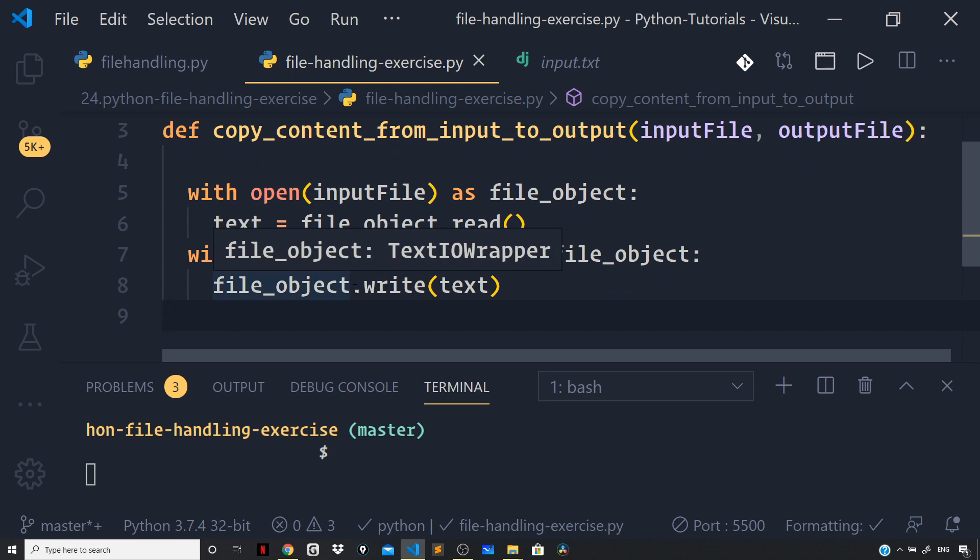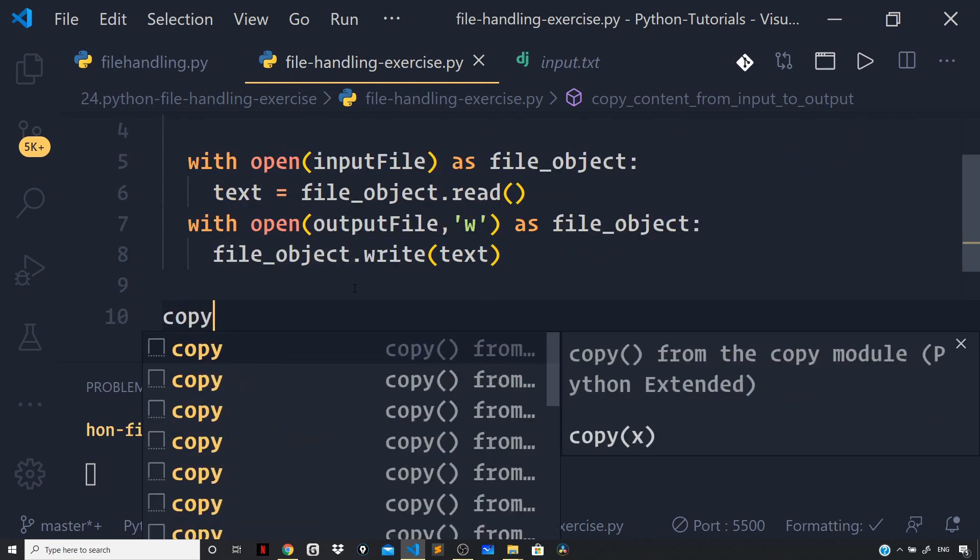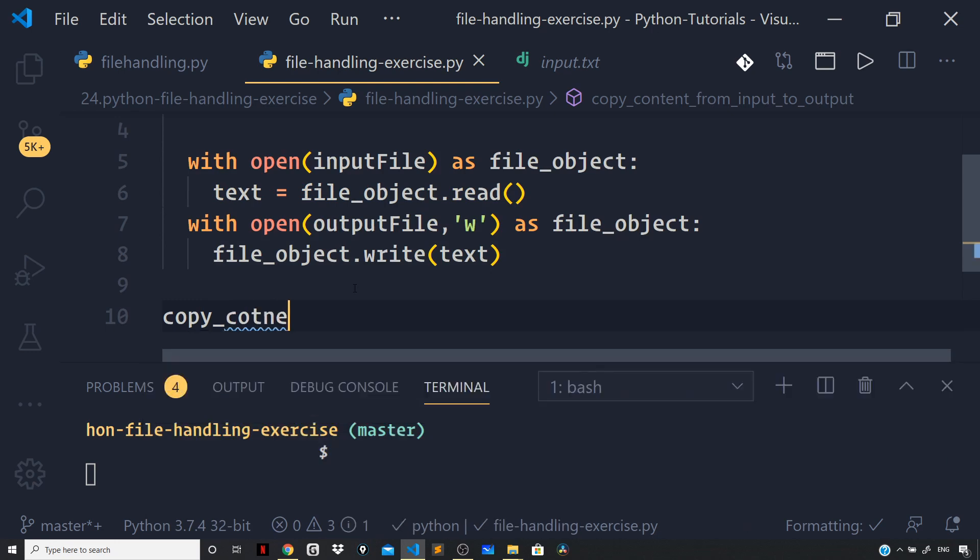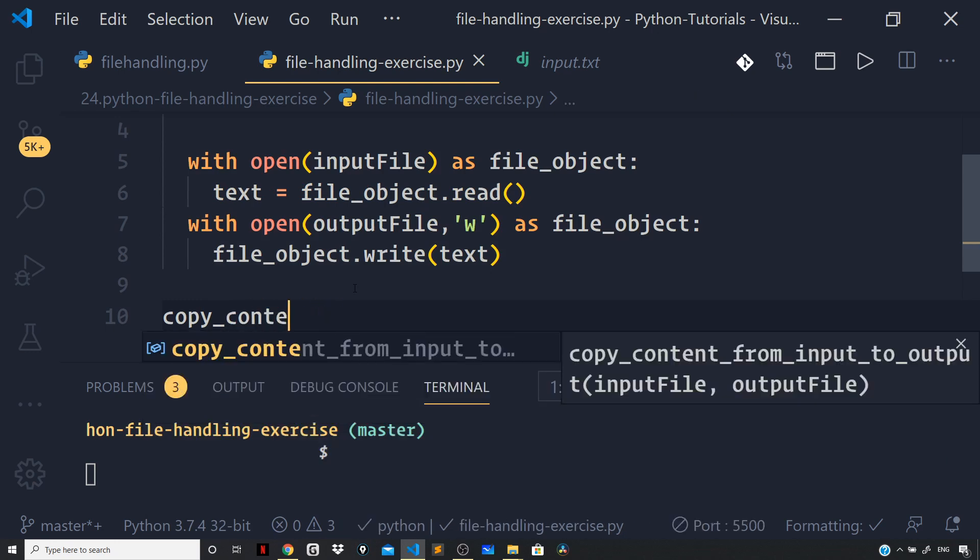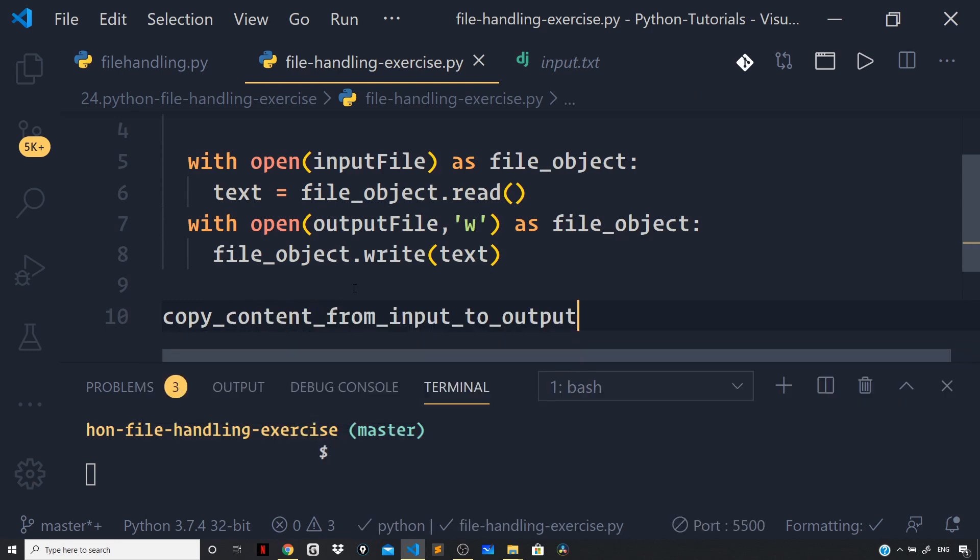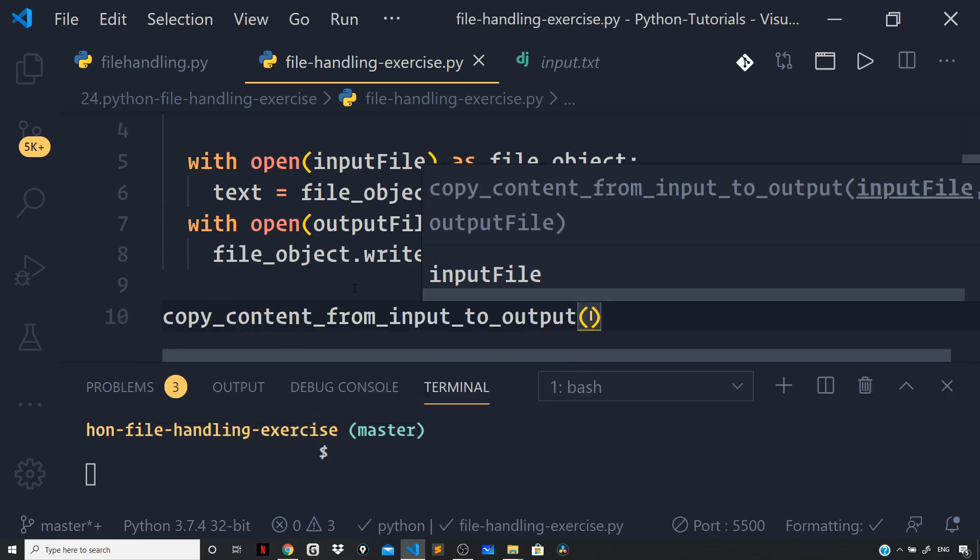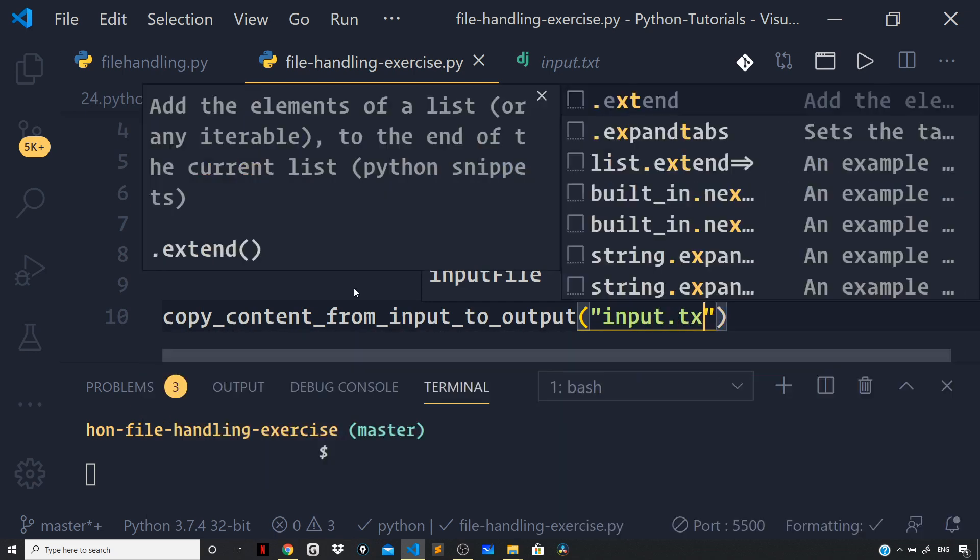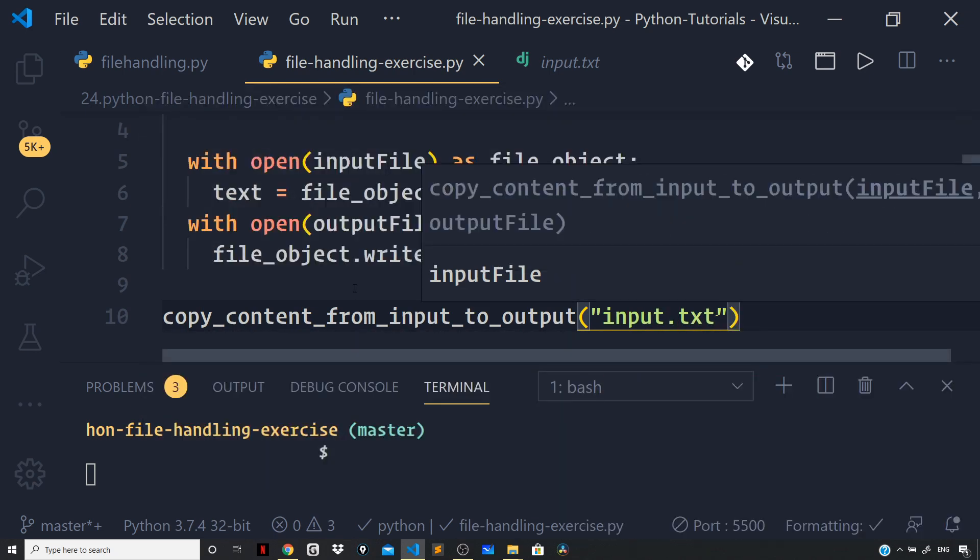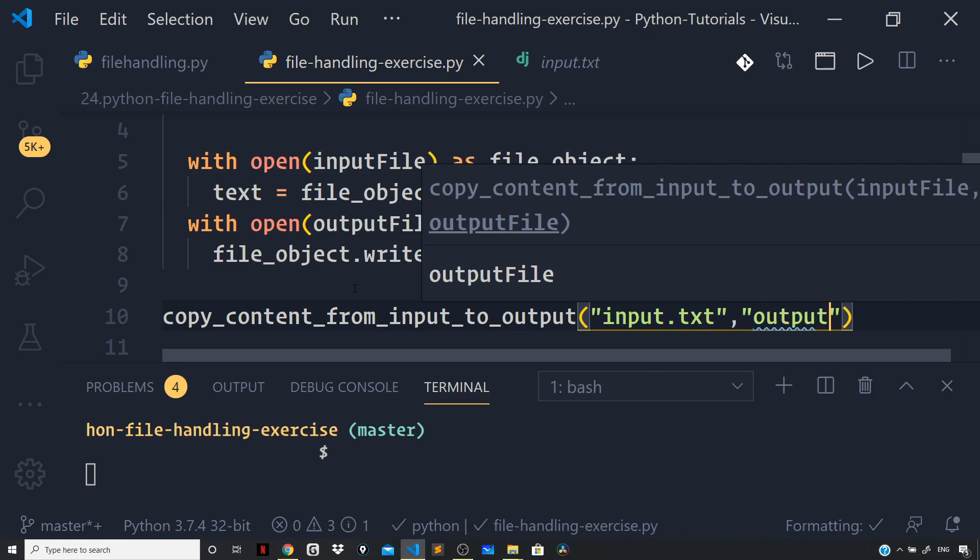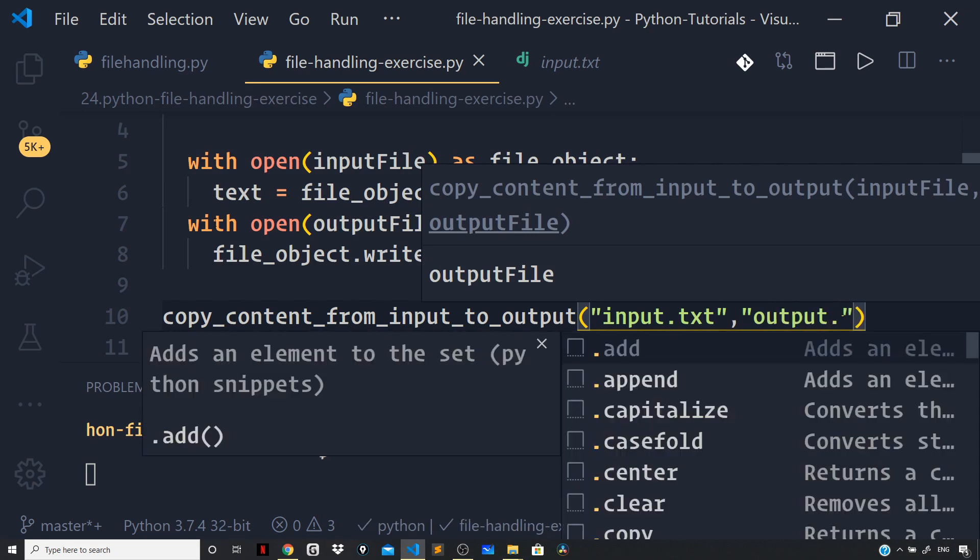Now we are done with the function. Let us invoke the function. I can say copy_content_from_input_to_output, and here I want to copy the content from input.txt to a new file that will get created using